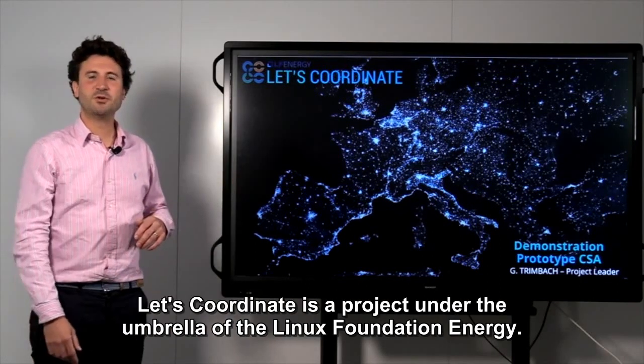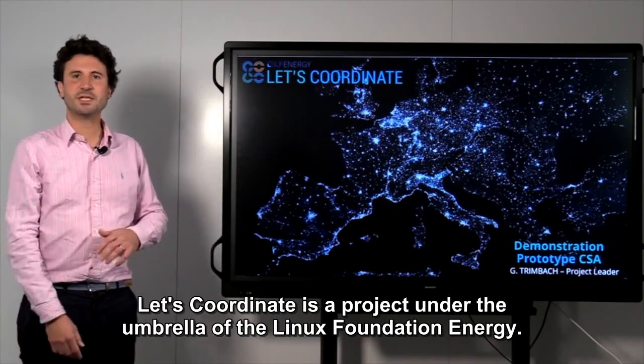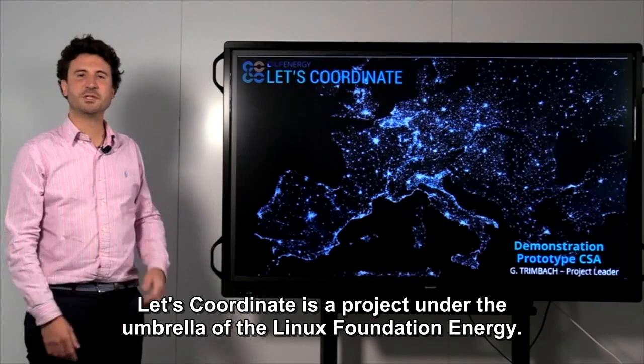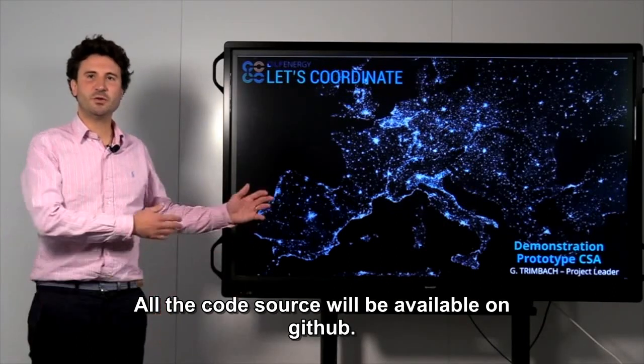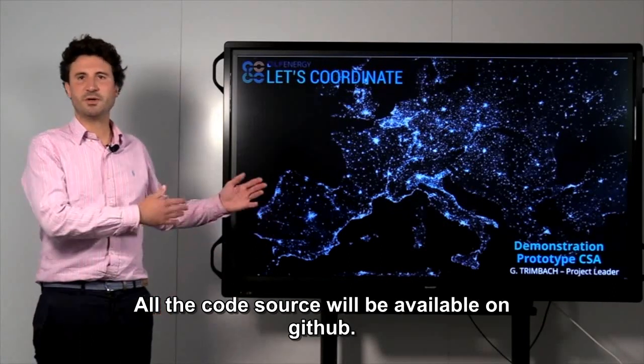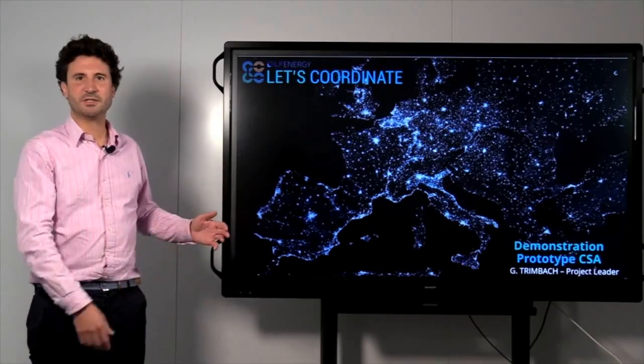Let's Coordinate is a project under the umbrella of the Linux Foundation Energy. All the code source will be available on GitHub.